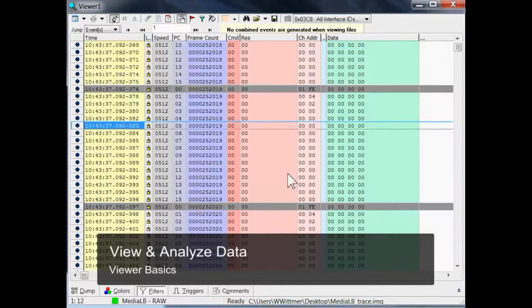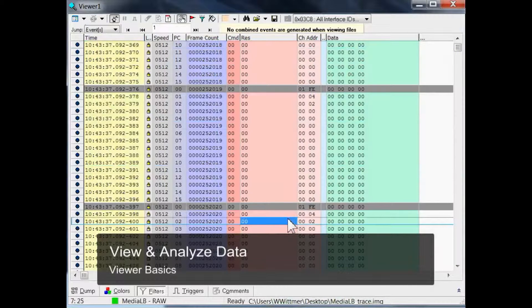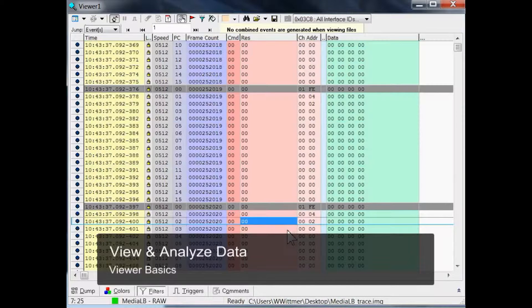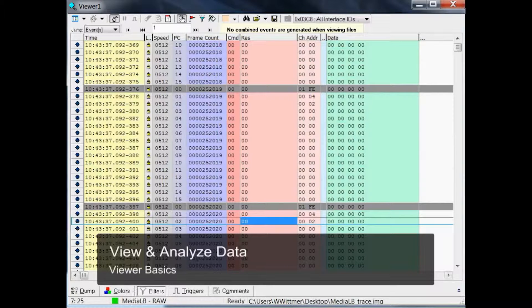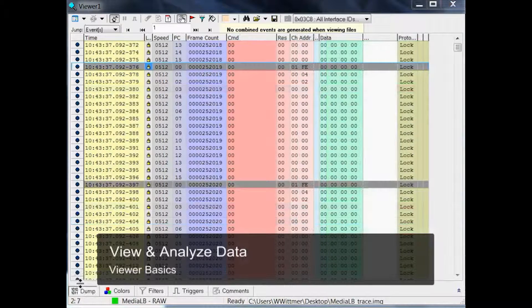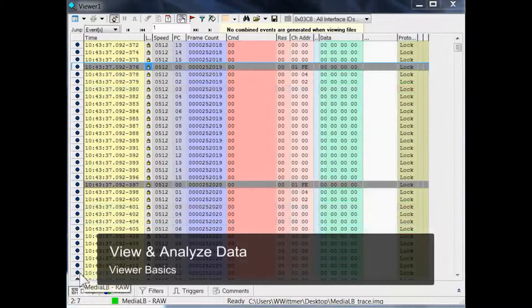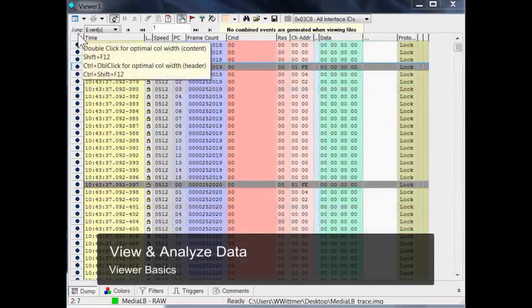The viewer shows one line per event. In our case, one physical MediaLB channel called a MediaLB raw event. Remember when we did this setting, it was right at the beginning when we connected the MediaLB monitor to the Optalyzer suite and configured the tool.